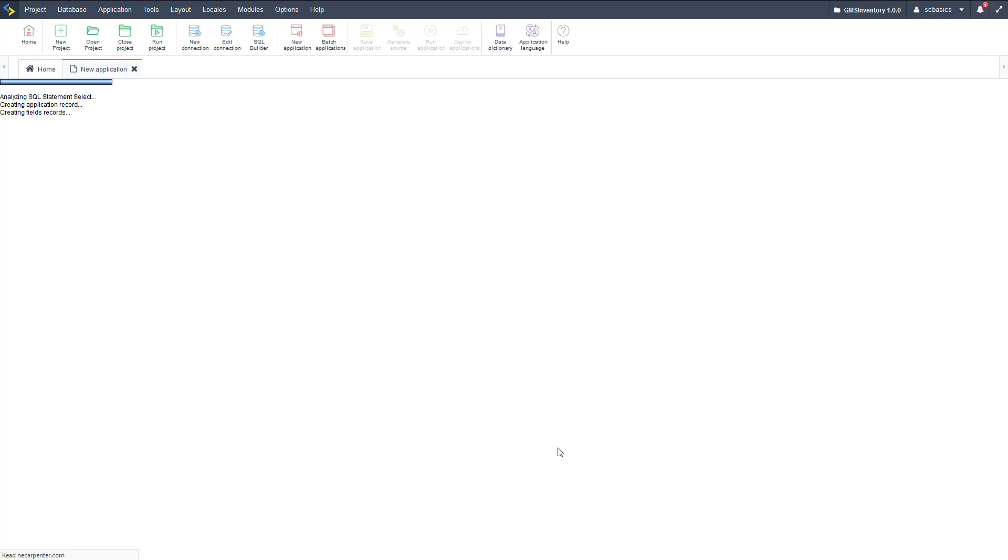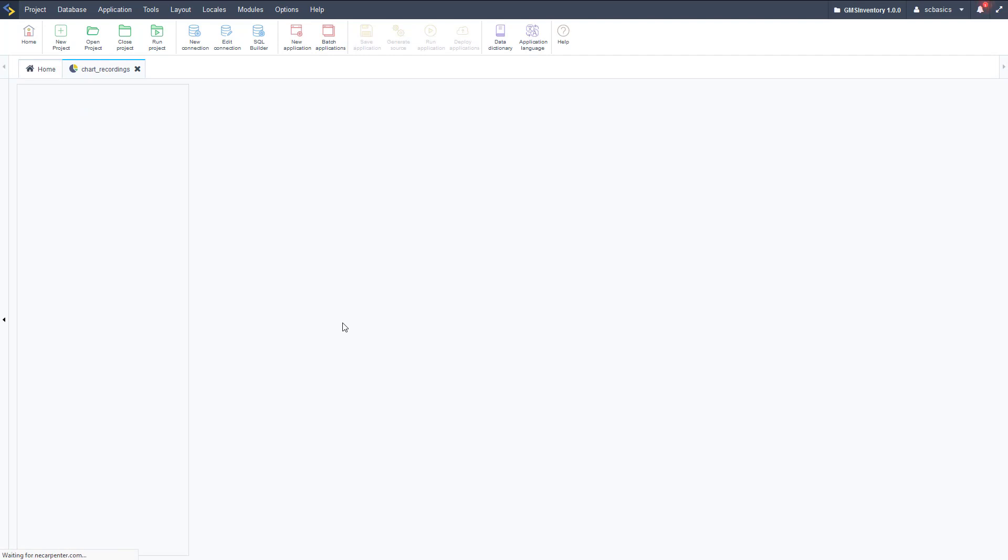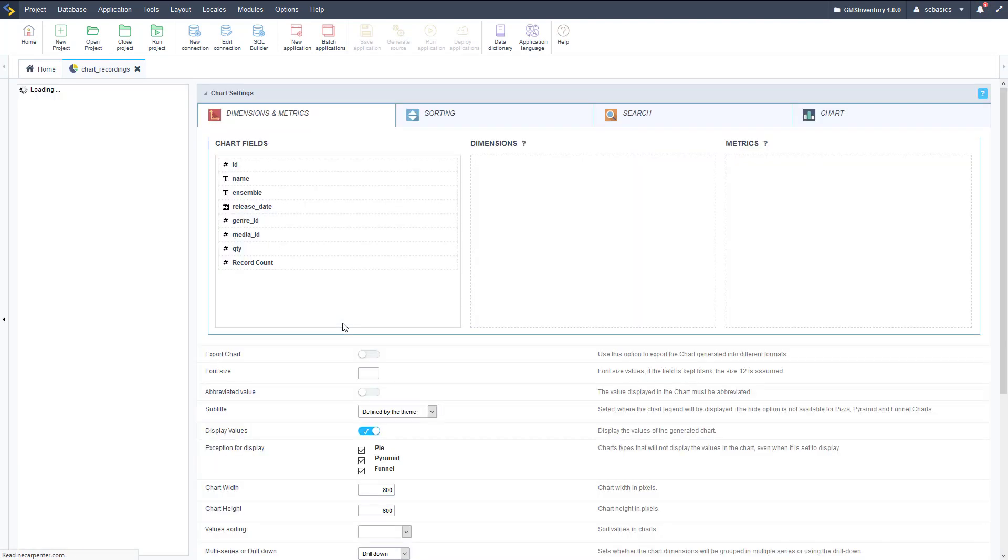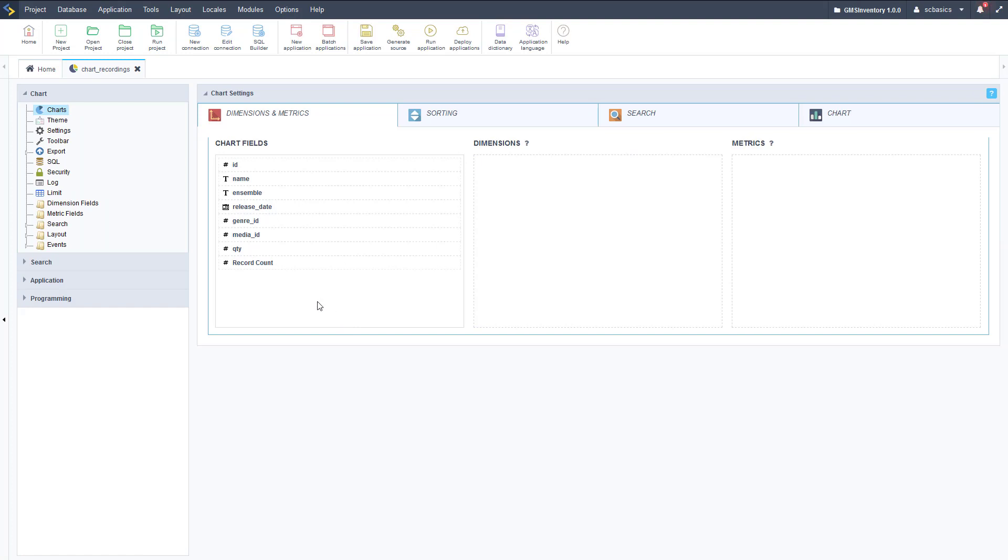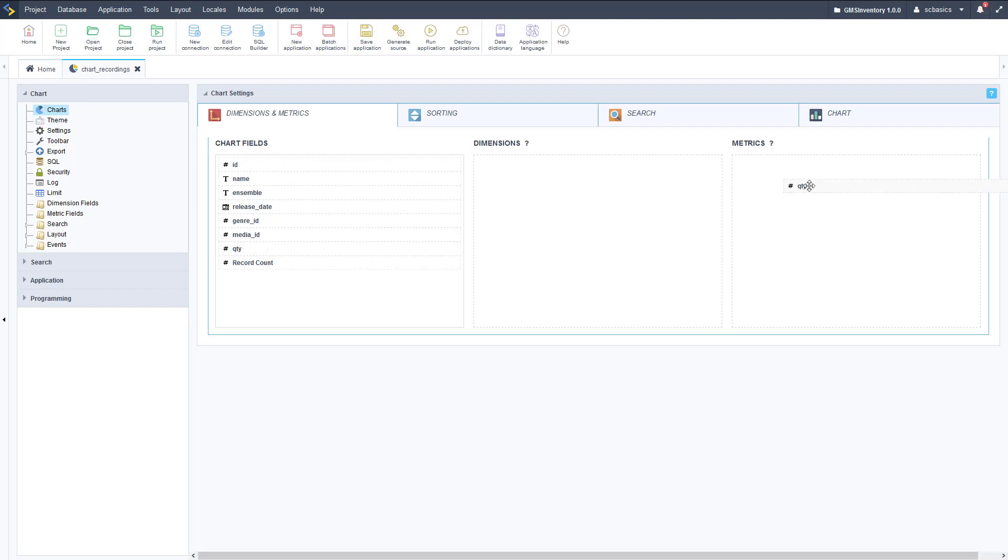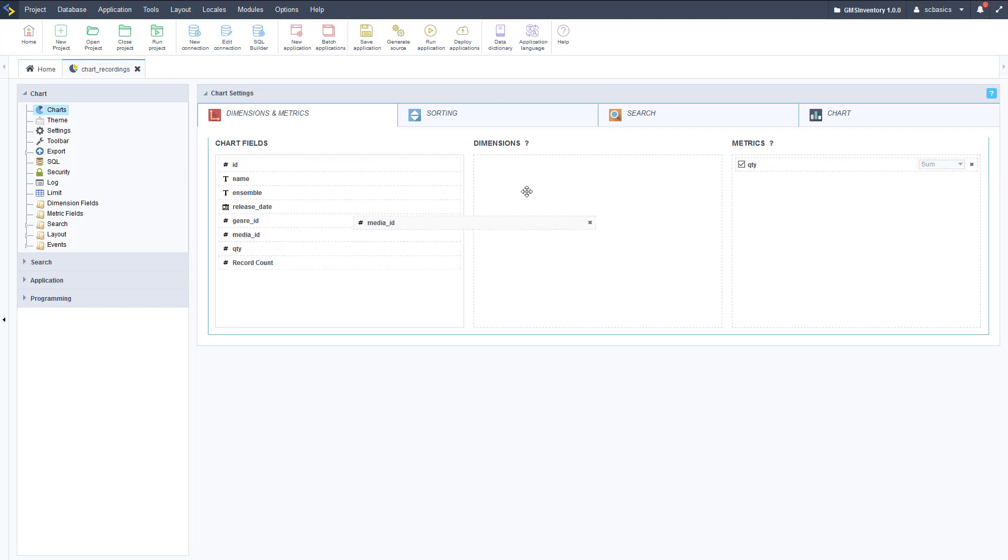Click create, and then once that loads we can select our fields, our metric fields that we want to include on this chart. We have two different types of fields that we can include on a chart. We've got our dimension fields and our metric fields. The dimension fields are going to be how we're restricting our data, and then metrics are going to be what we're measuring. We're going to do quantity is what we're measuring, and then we're going to measure quantity by media type, so media ID.